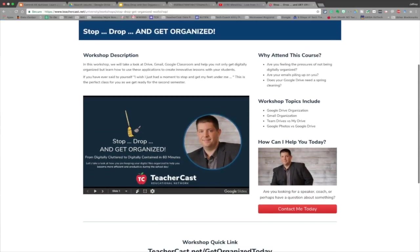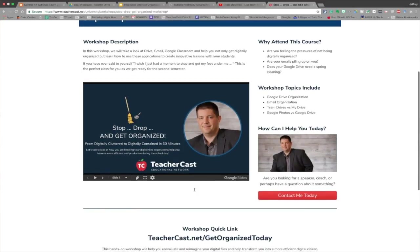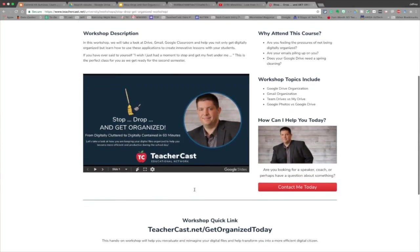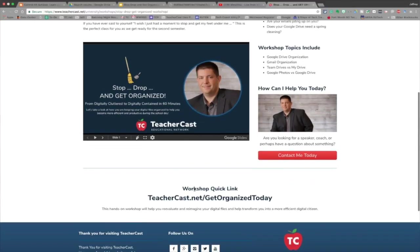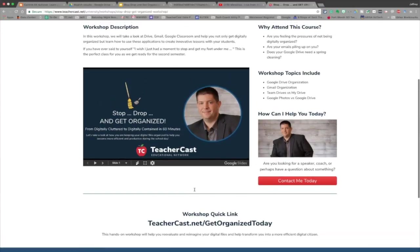You'll have an opportunity to follow along with us on this very slide deck. And of course, you're going to be a part of the TeacherCast Educational Network, which means you're going to have the opportunity to receive amazing free templates, blog posts, podcasts — things that are going to help you out throughout the year. So welcome to our show. We are glad to have you here.